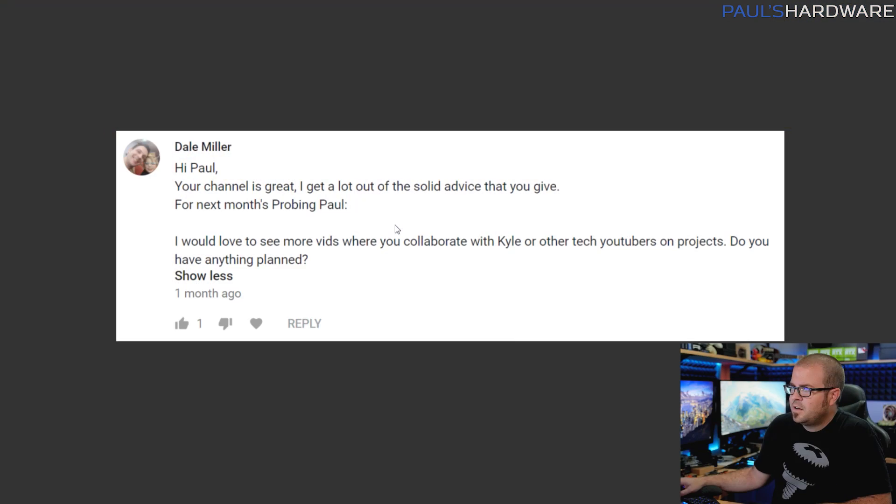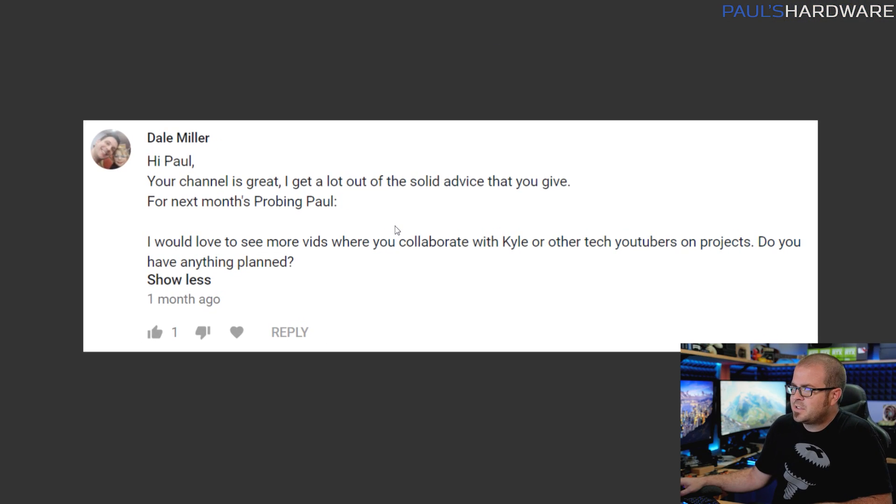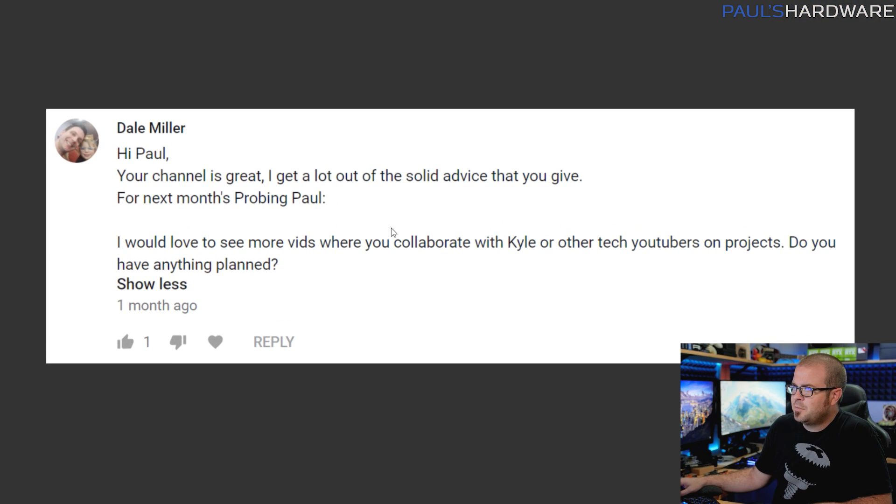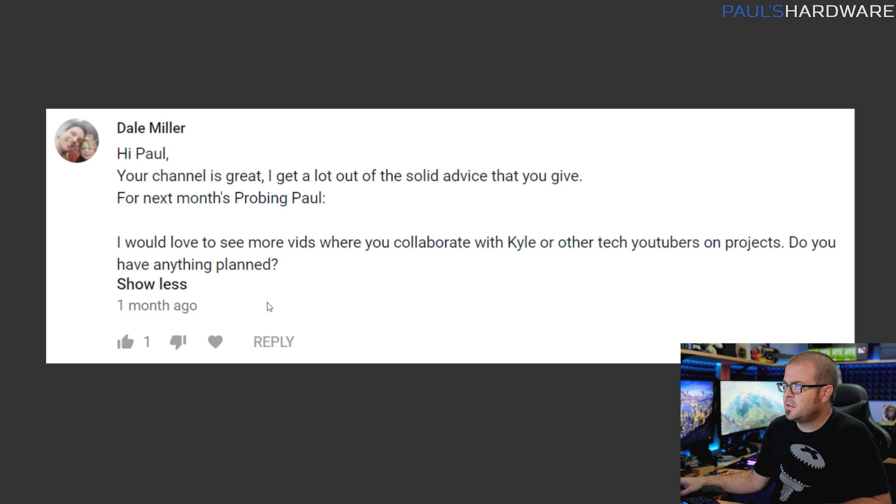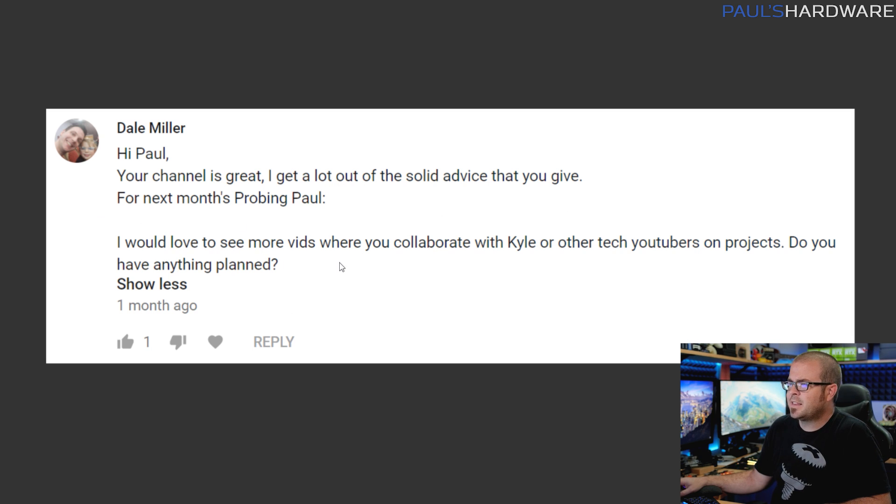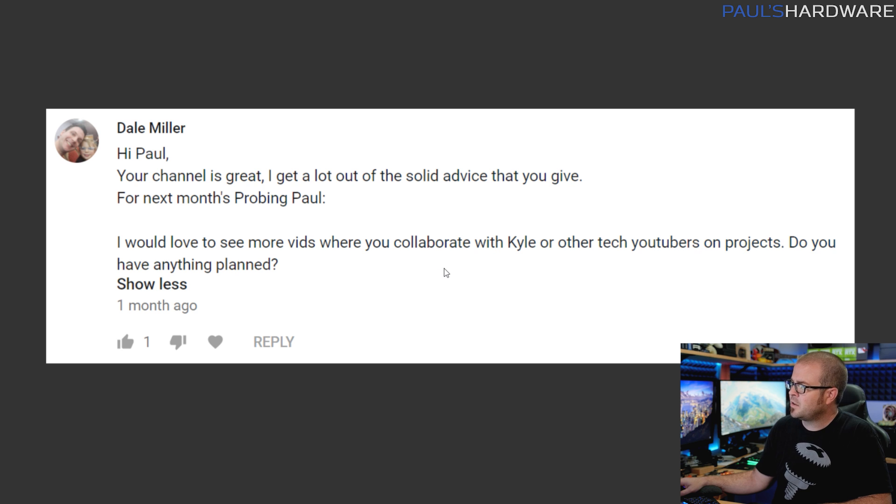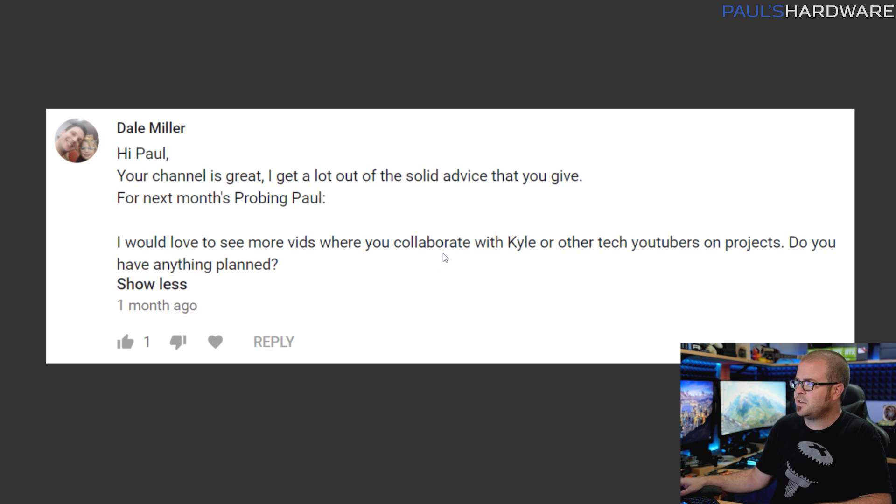Here's the last question for today from Dale Miller: Hey Paul, your channel is great. Thank you Dale. I get a lot of solid advice that you give, so I appreciate that. For next month, probably Paul, I'd love to see more vids where you collaborate with Kyle or other tech YouTubers on projects. Do you have anything planned? So Dale, I'm not sure if you're aware but I do a weekly live show Tuesday evenings, Awesome Hardware with Kyle. So that's like my regular collaboration. But honestly Kyle and I collaborate so often that I feel like I should branch out a little bit more than that.